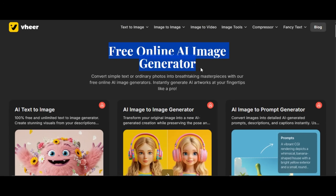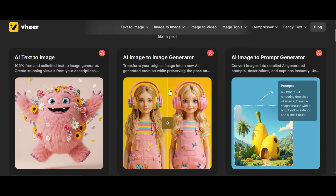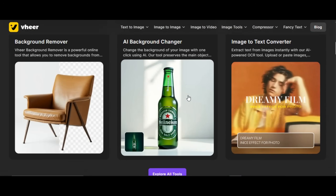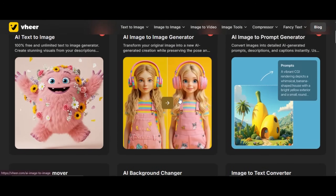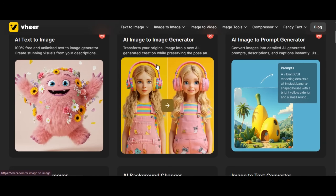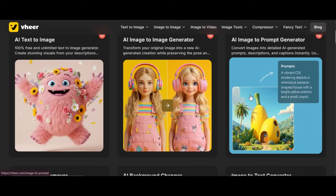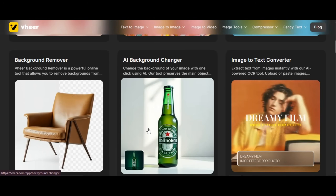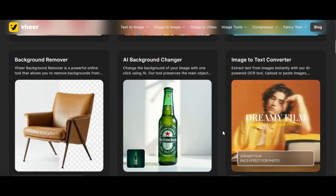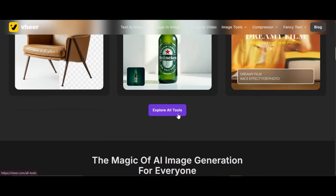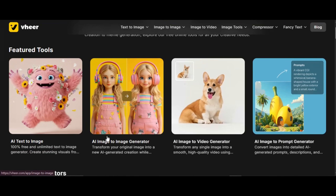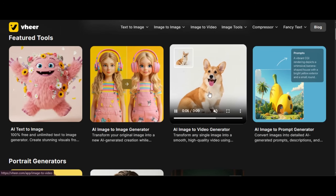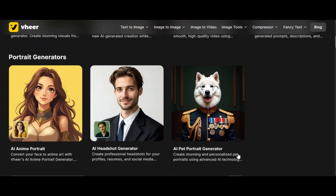You don't need an email to log in before you can use this tool. All you just need to do is click on the link in the description below. These are some of the features that the tool offers: you can generate an image from text, use the image-to-image generator, generate a prompt from your image, background remover, change any image background, and use the image-to-text converter. Click on Explore All Tools to see more, including an image-to-video generator and other quality tools offered to users for free.